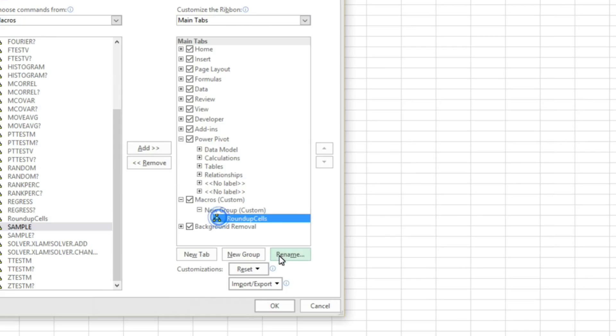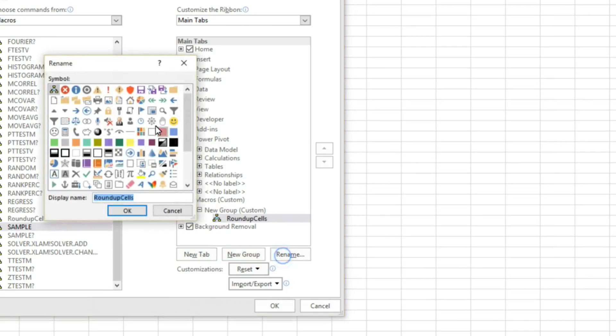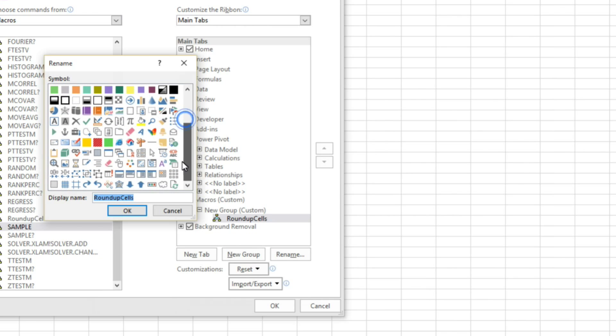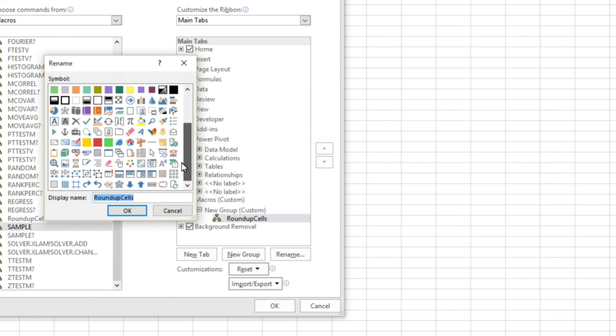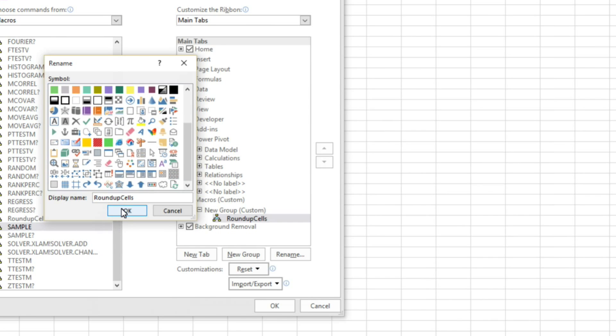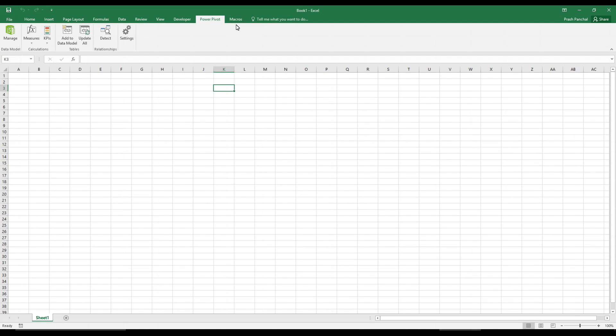So you have to choose macros and you have to choose whatever you created. So even though we named the Excel add-in as wrap up round up, but the name of the formula, the name of the function which we created, the macro's name is roundup cells, the sub macro name. So that we have to add here, and you can even modify this, rename, and choose a limited option here. There is no customization option. I will choose this grid, click OK.